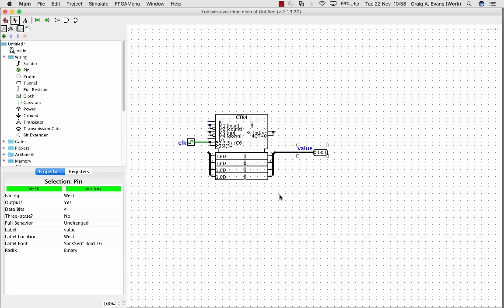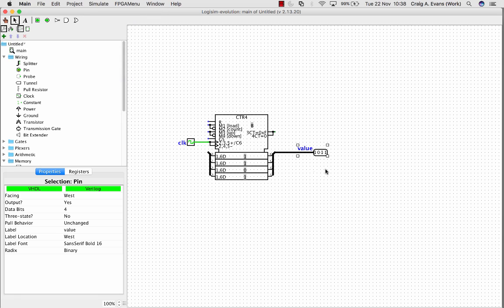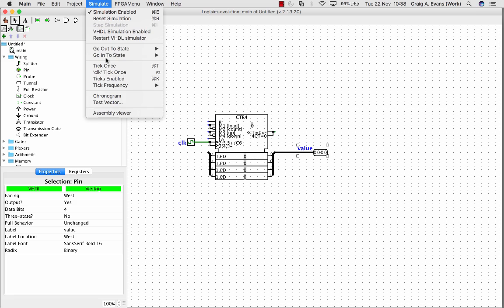We can see it counting now. That's fair enough, but it doesn't really give us, you know, we can't see the waveforms of the clock. So we can use this chronogram tool. I'm just going to disable the ticks so the count has stopped, and I'll reset the simulation. You might have seen before on the simulate menu there's this chronogram menu, so we can use that to look at the clock waveforms.